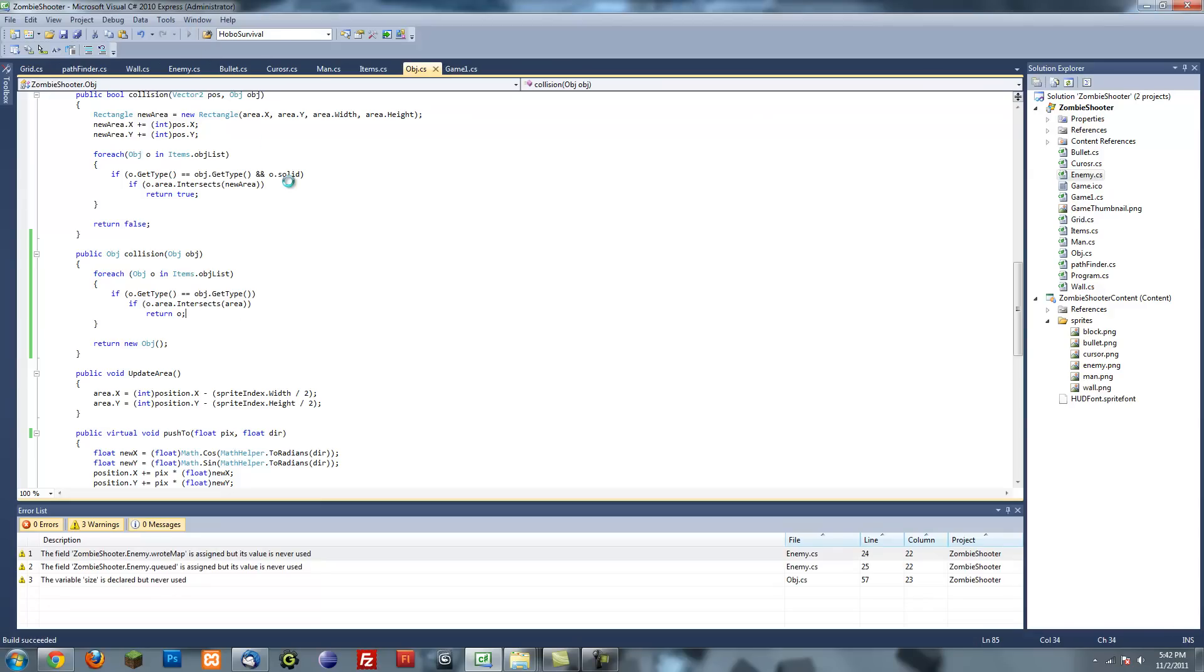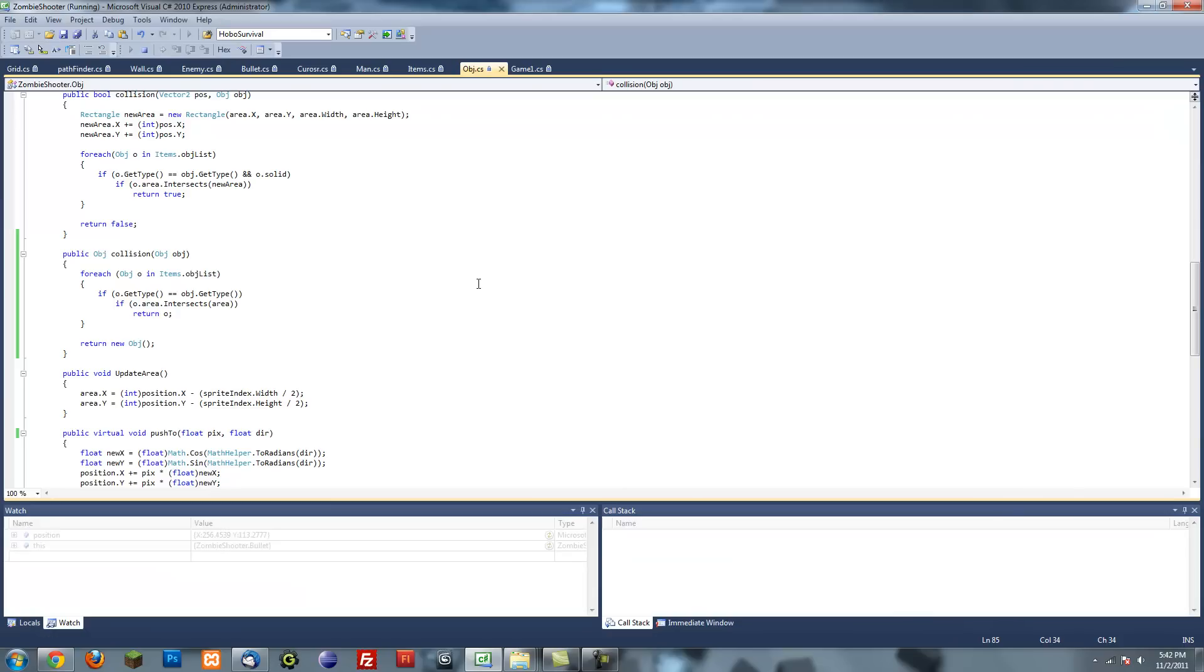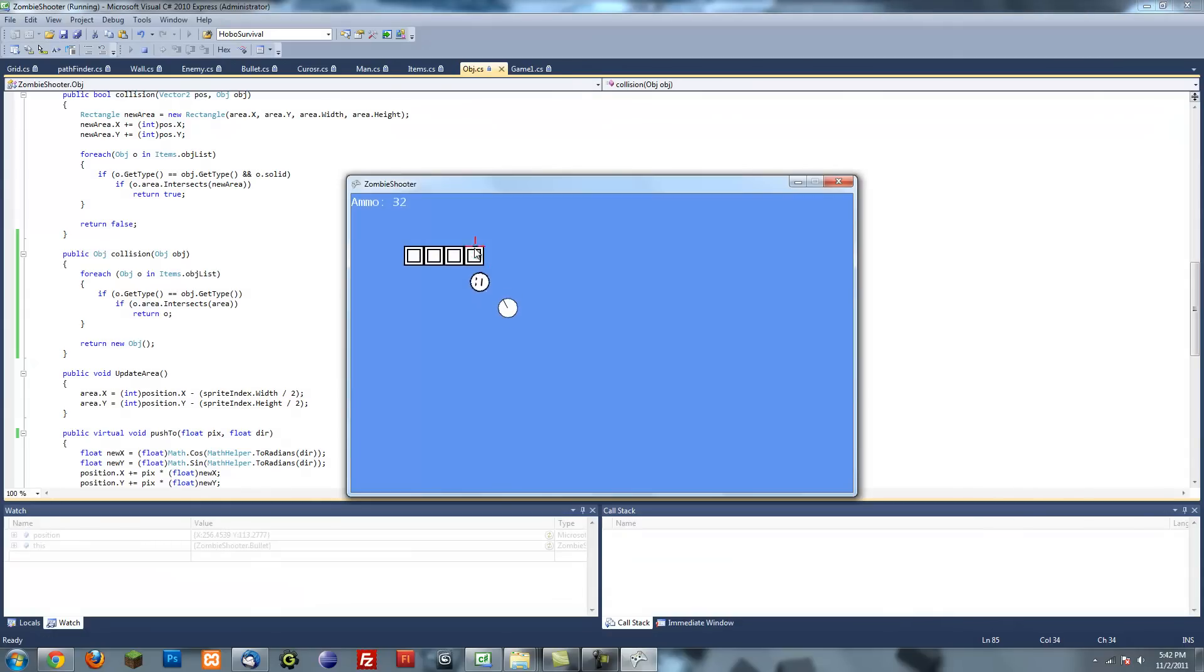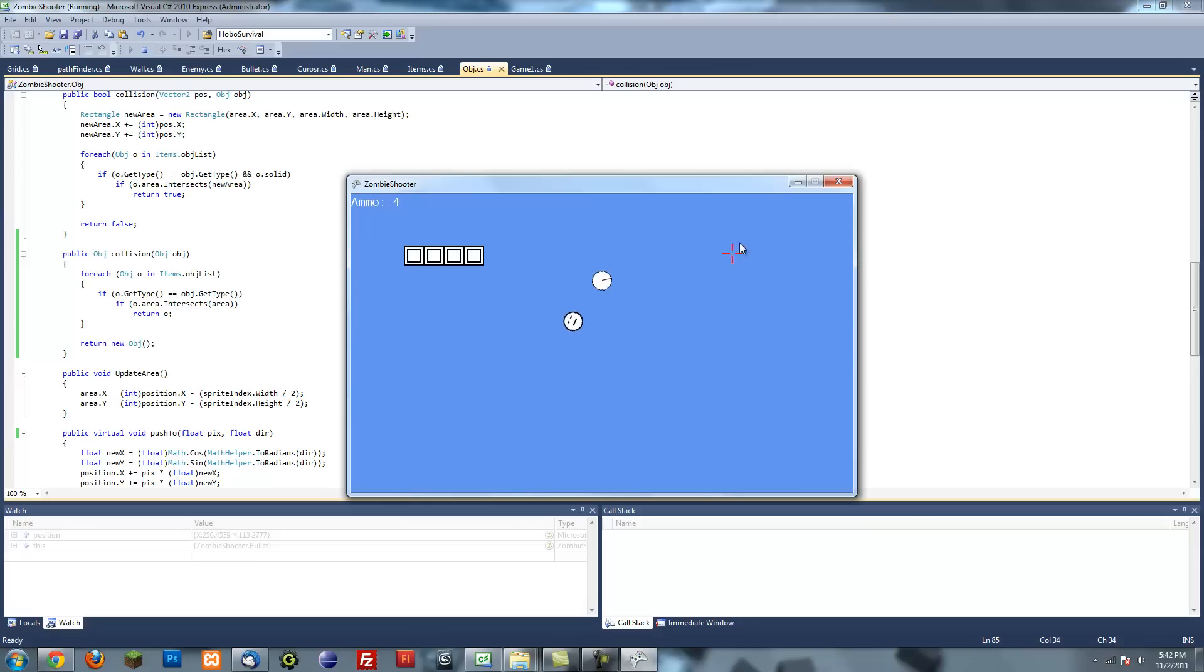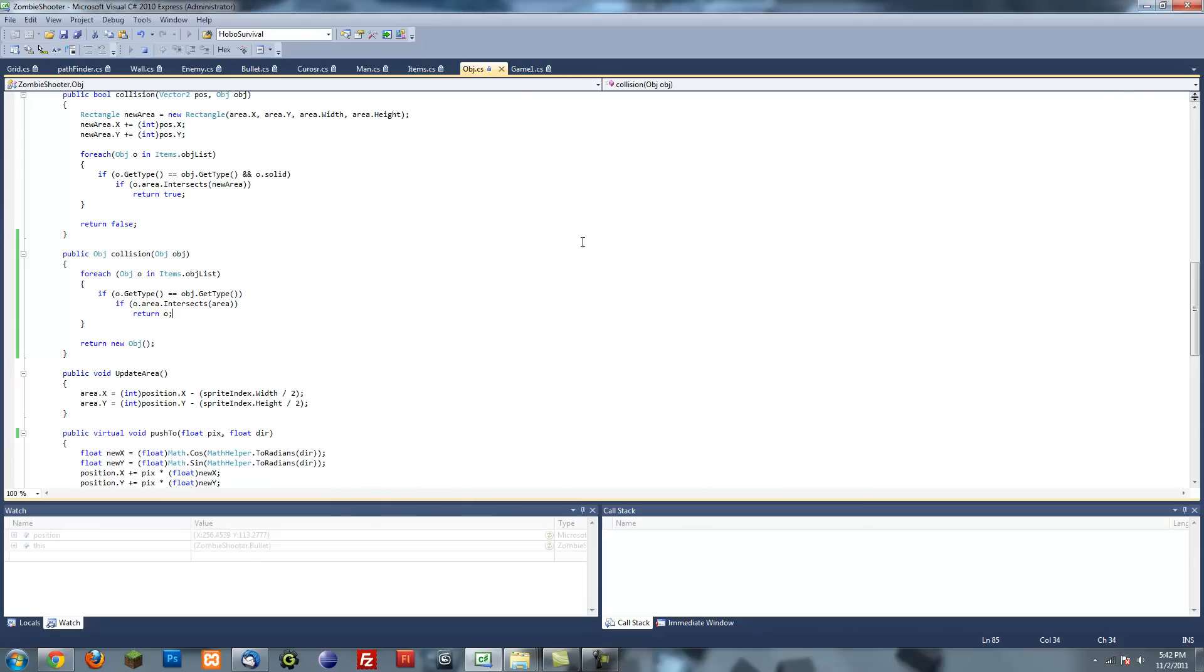So let's go ahead and run it. There we go. Our bullets disappear when it hits the enemy and our enemy follows the player. Everything is working fine and it seems good.